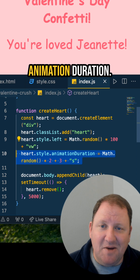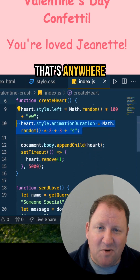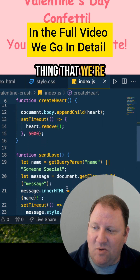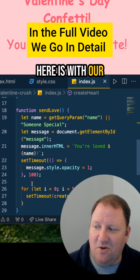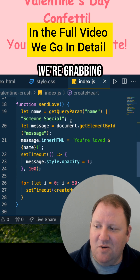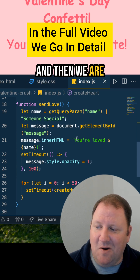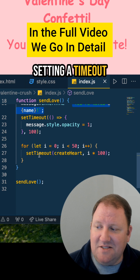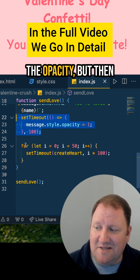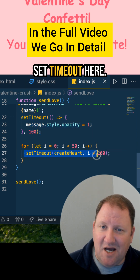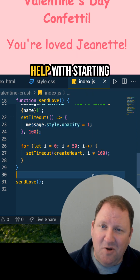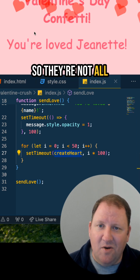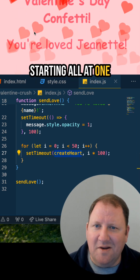Down here we have the random animation duration. This is going to create something that's anywhere between three and five seconds long for the drop to happen. And then with our send love function, we're grabbing the name and then telling the person that they're loved. If we scroll down a little bit more here, we're just setting a timeout for the opacity, and then we have another set timeout which is going to help with starting and creating a heart, so that way they appear to be a little more random and not all starting at one timeframe.